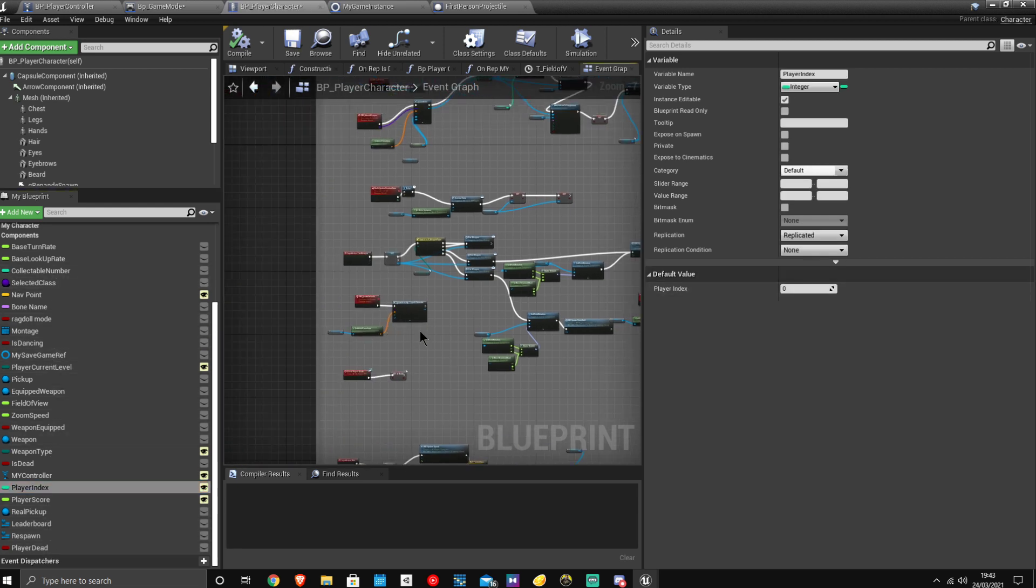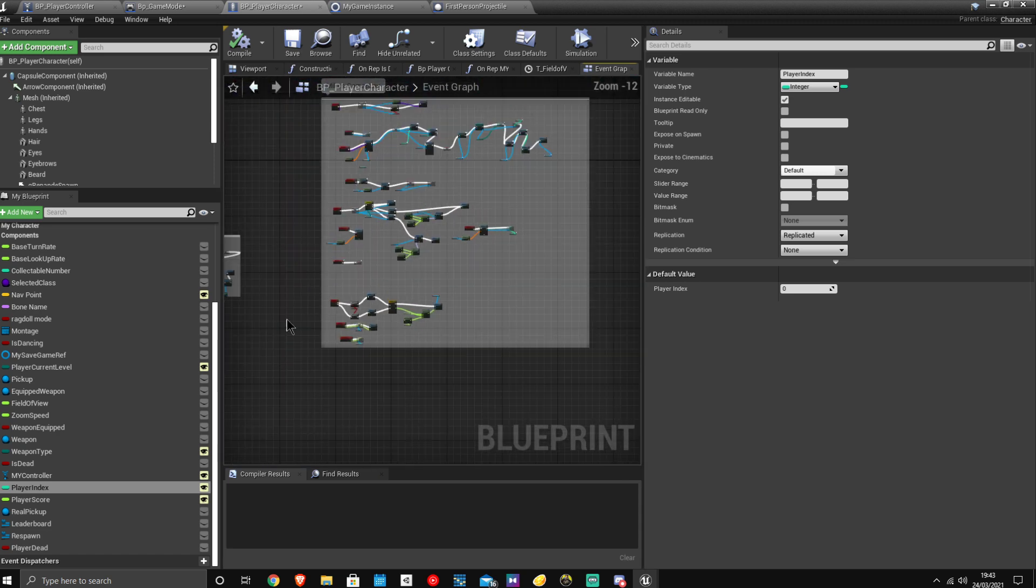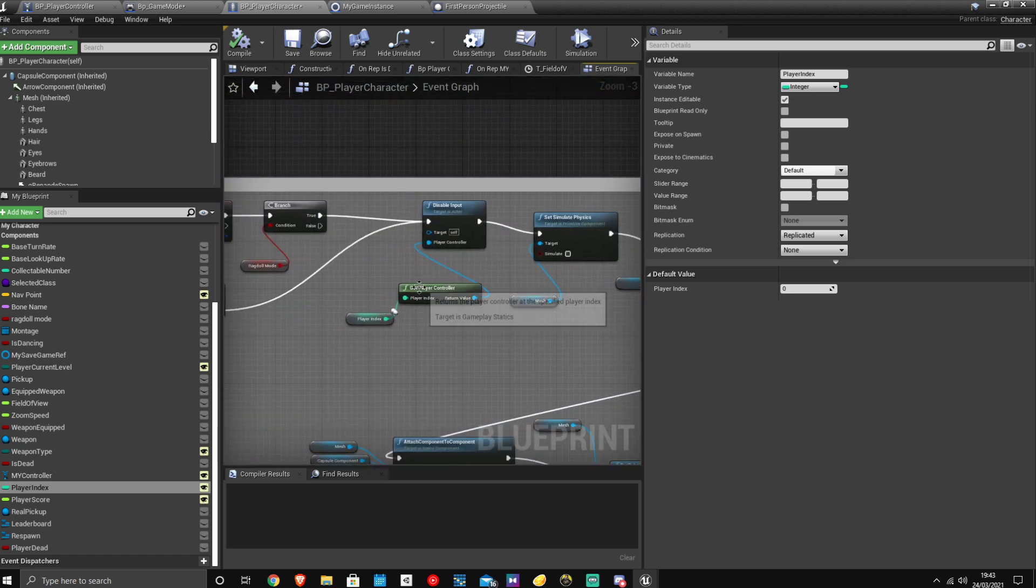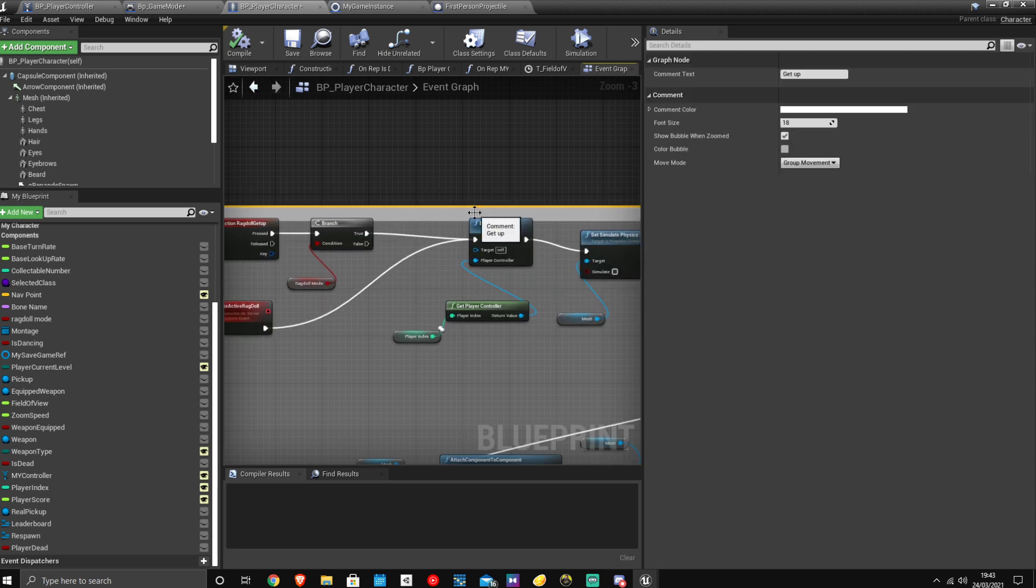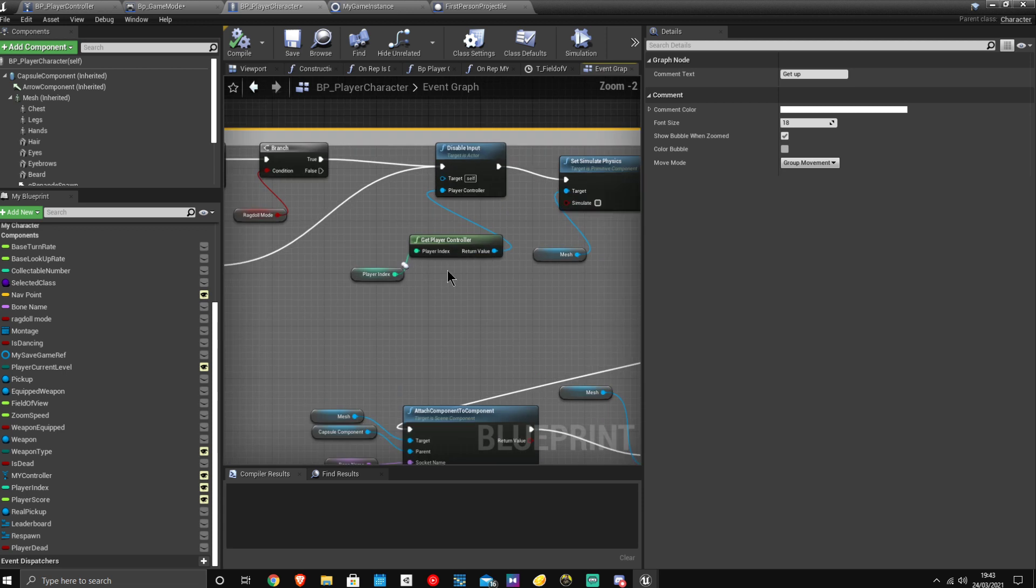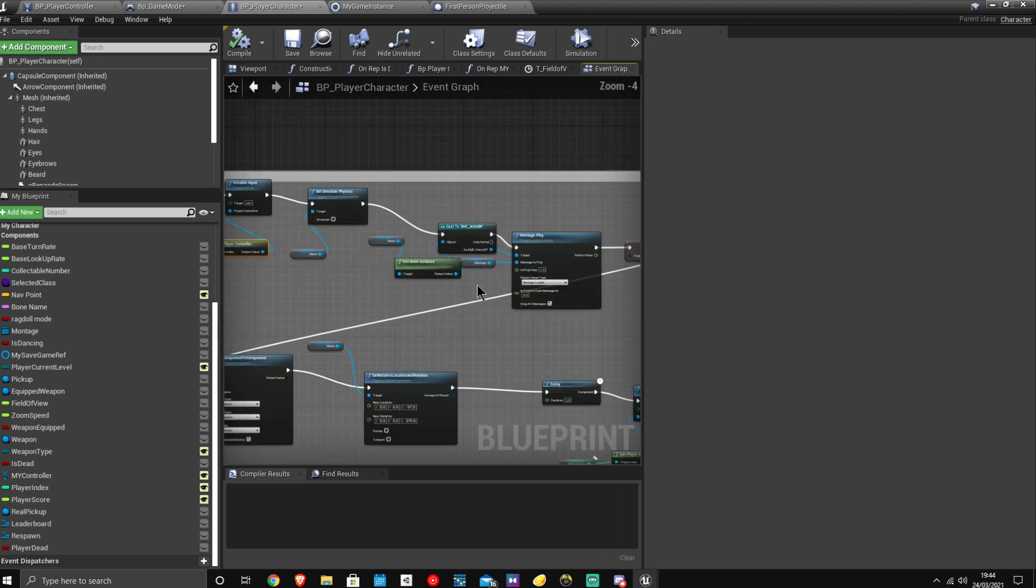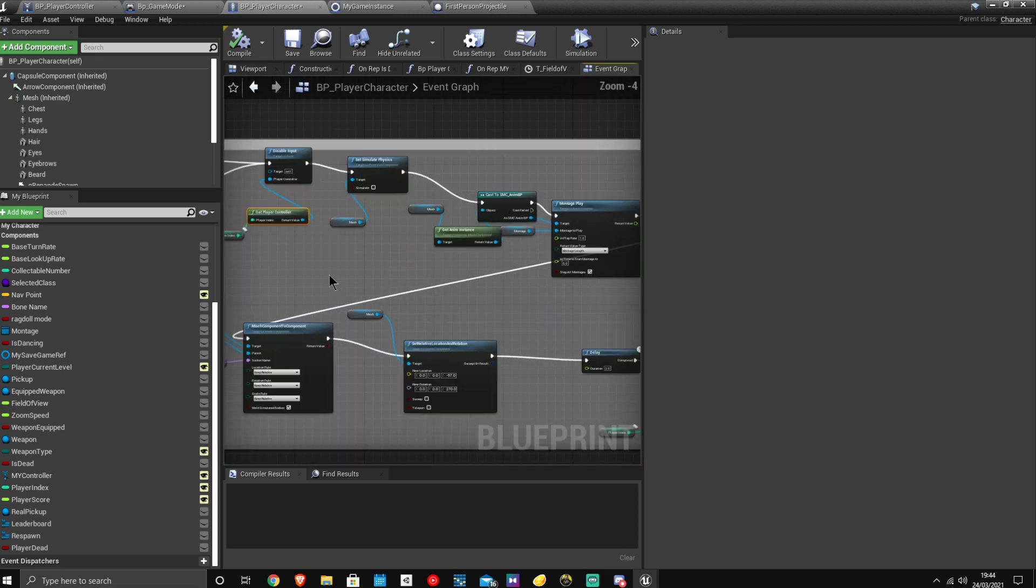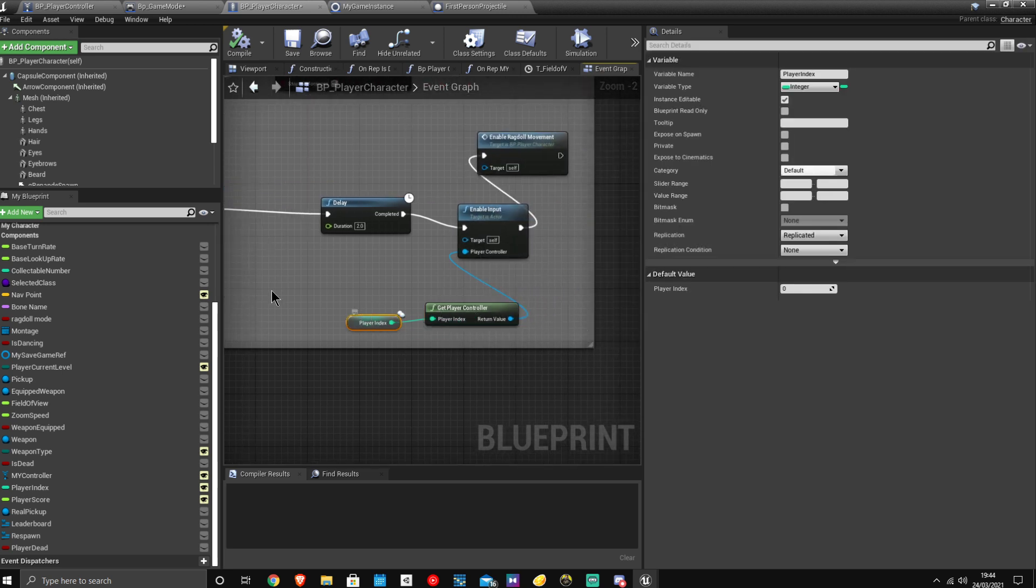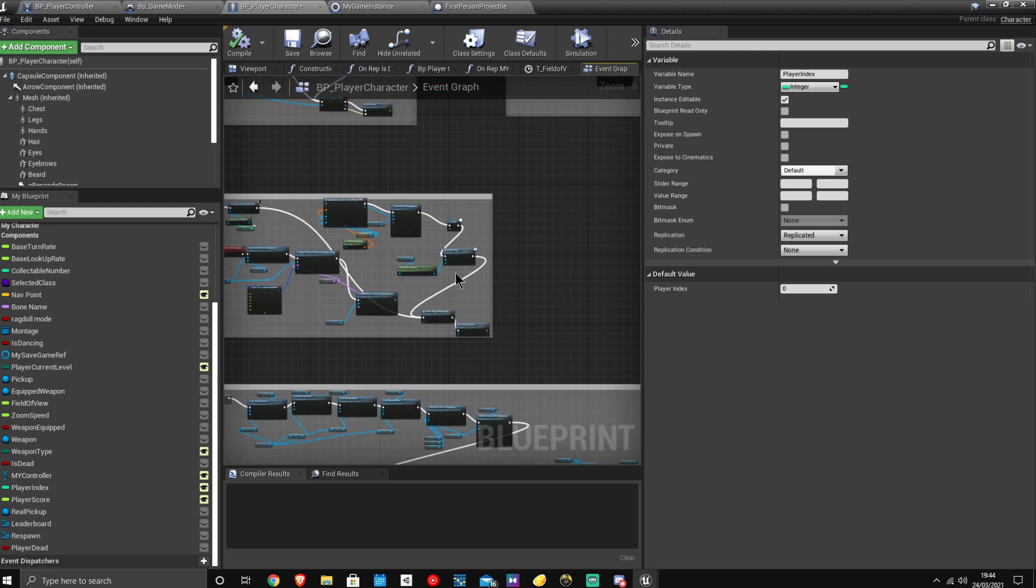So the reason you need to create this player index is because, for example, I think here in the ragdolls. So basically every time you get a player controller, in order to disable inputs and stuff, you need to get a player controller. And if you don't have the player index, that would just be set to zero. And that is no good if it's set to zero.